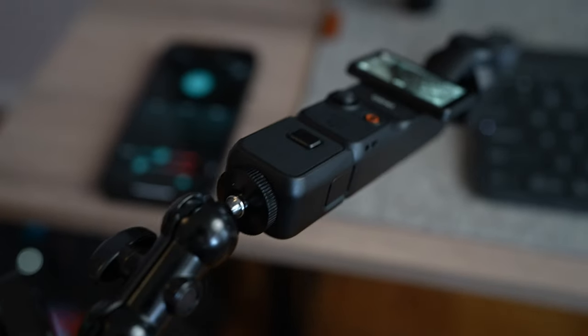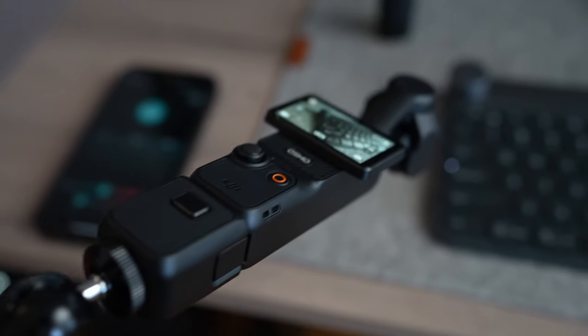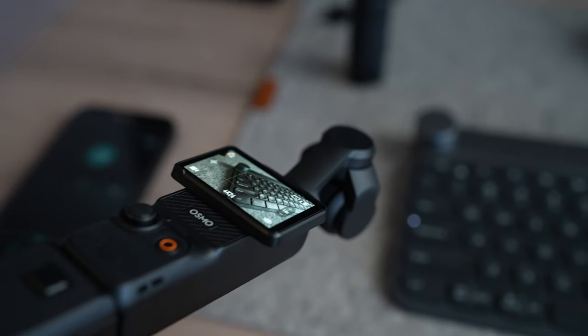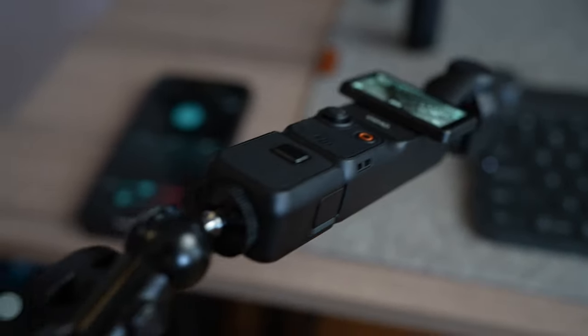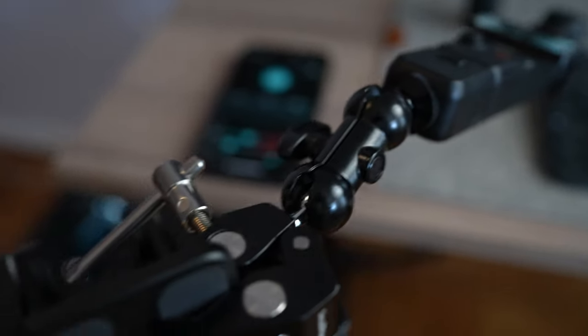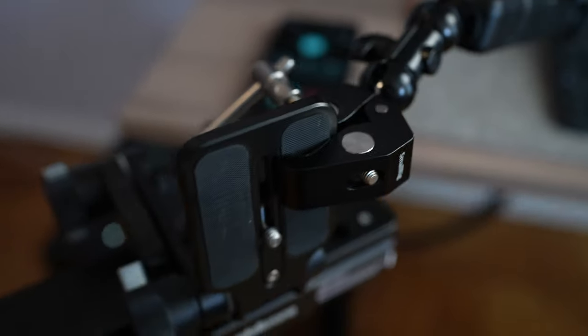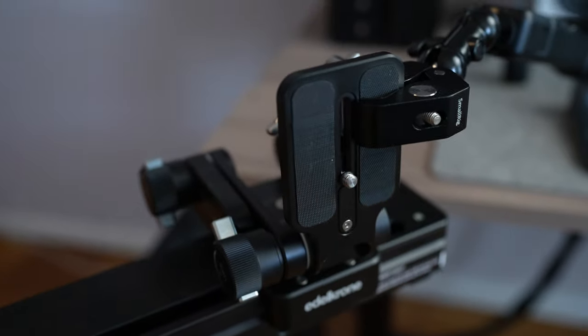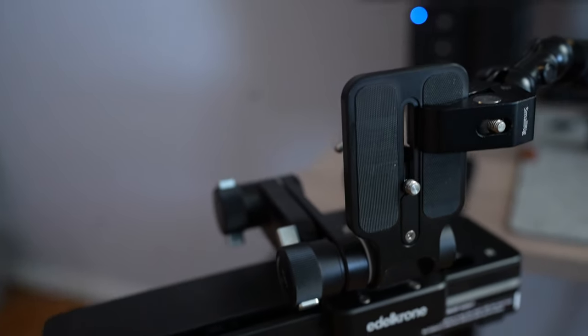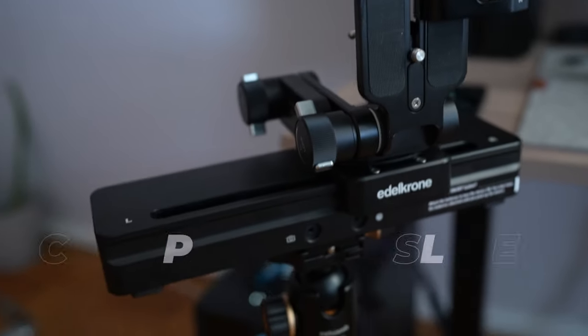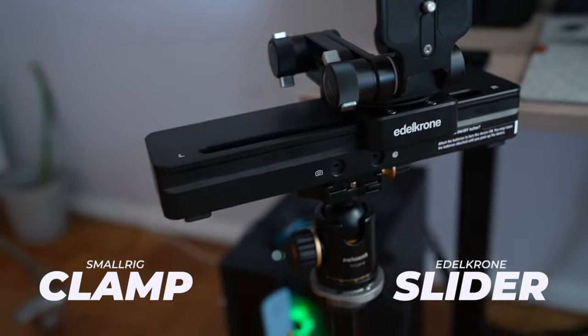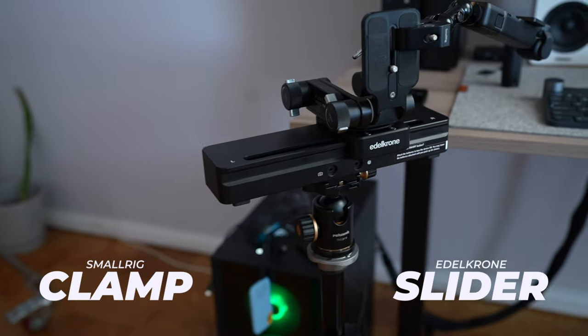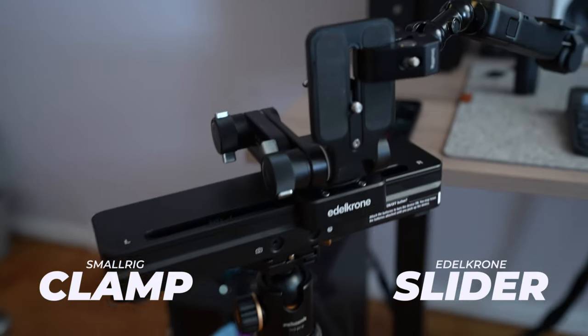So here, guys, is my setup for the slide. So that's the Pocket 3. It's set up on my tripod with the SmallRig Elinchrom, the slider right there and pull out so you guys can see.